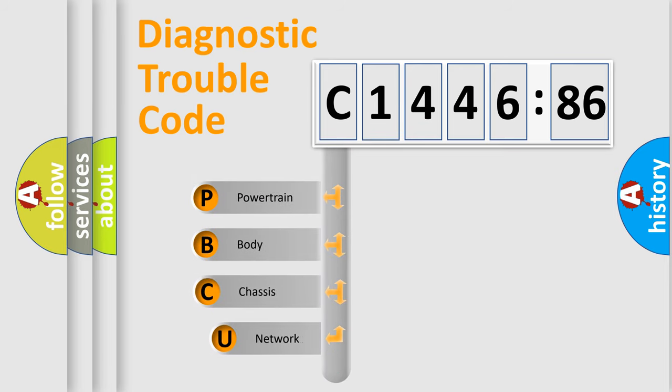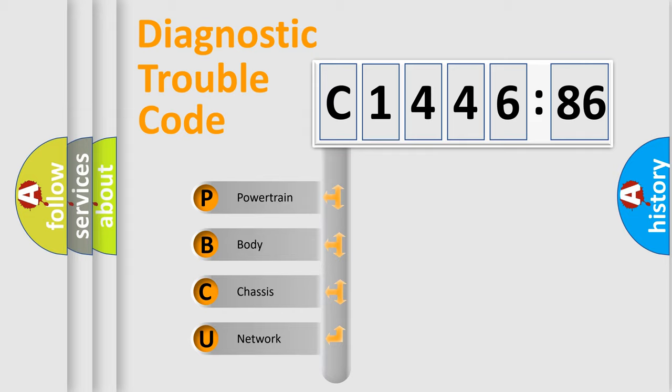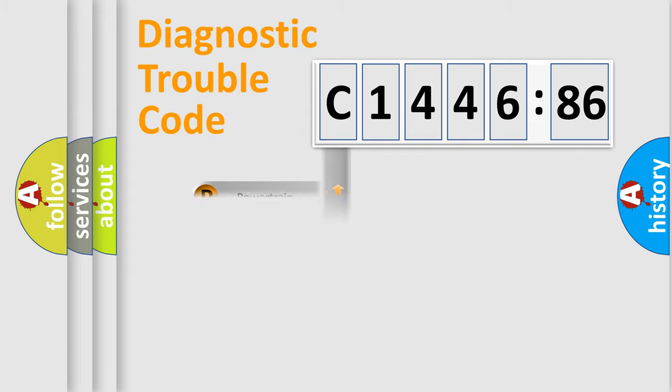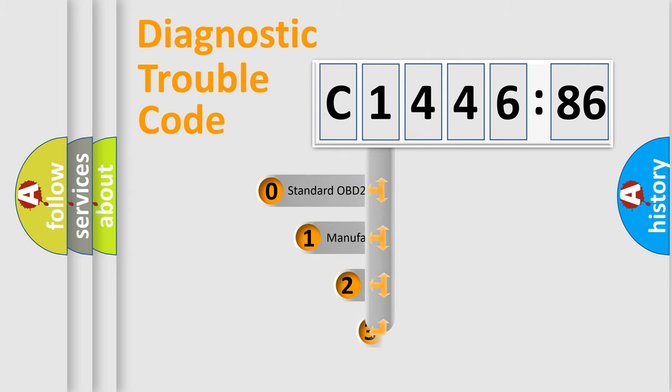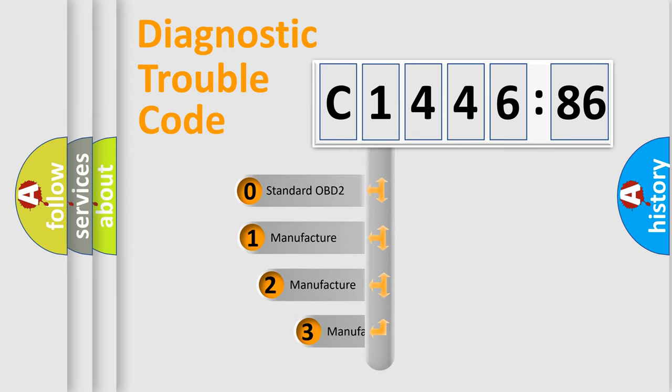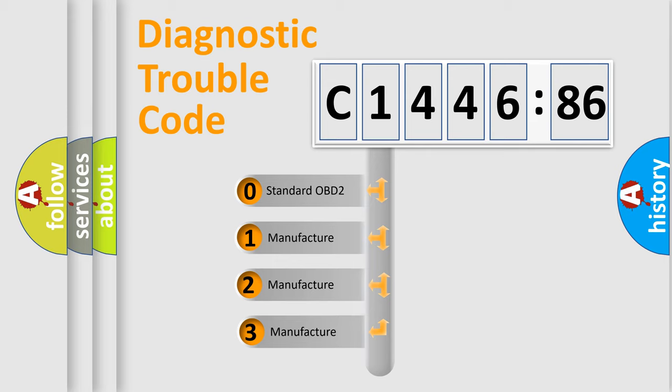First, let's look at the history of diagnostic fault code composition according to the OBD2 protocol, which is unified for all automakers since 2000. We divide the electric system of automobile into the four basic units: Powertrain, Body, Chassis, and Network.